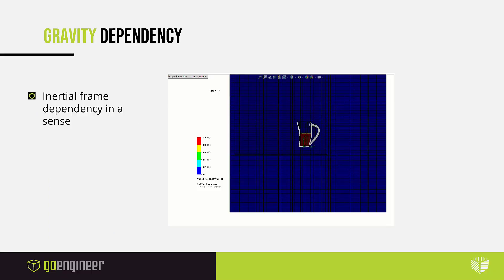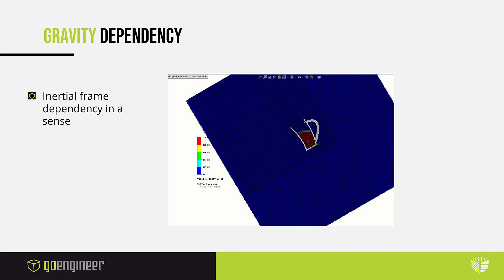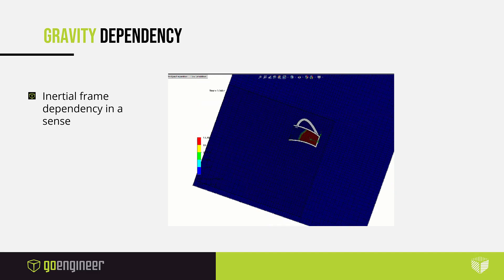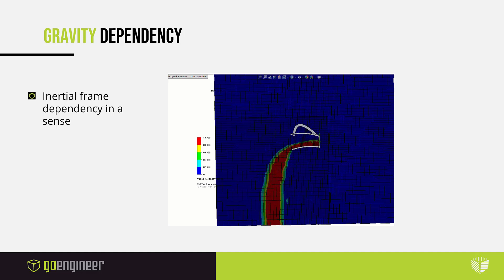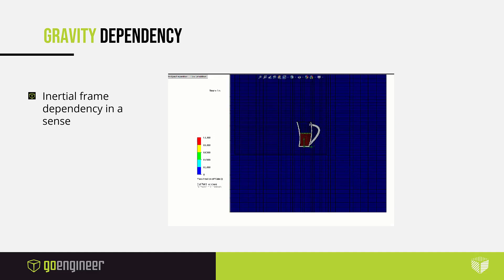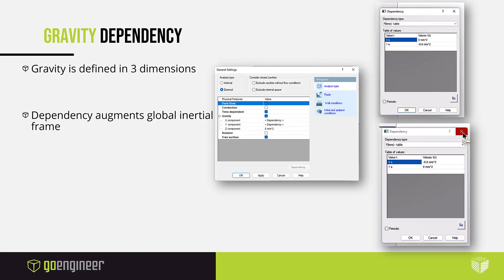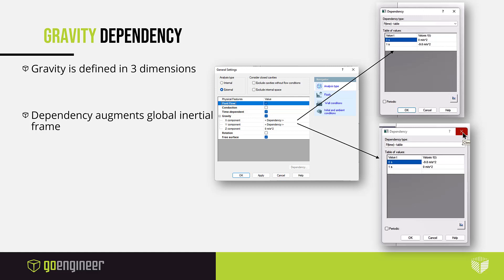I am talking about inertial frames. Gravity in flow simulation is defined in three directions, but we can use these three directions to make coordinate systems that will rotate our inertial frame. So when you saw in that GIF earlier, I was able to rotate that model to spill the cup, but really I didn't move anything.